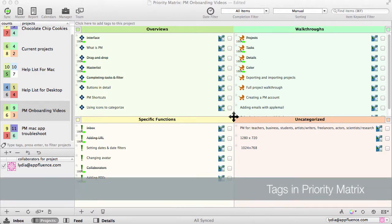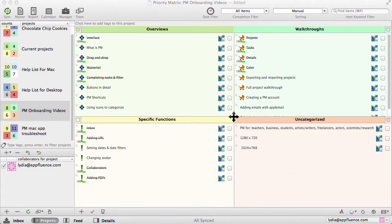We're excited to introduce Tags, a highly customizable, simple way to organize your projects. Now each project can be tagged with multiple keywords, then filtered to view only the projects associated with that word.